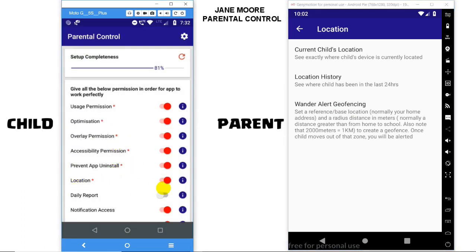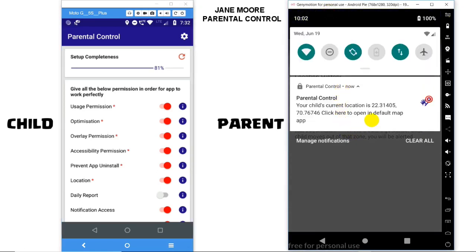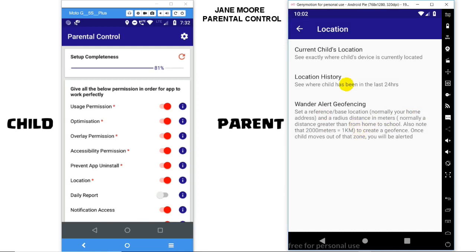You can get the exact current location of your child by using the first option: Current Child's Location. Clicking on it will show you a notification with the child's device latitude and longitude. Clicking on the notification will directly take you to a default map app with the location pointed.